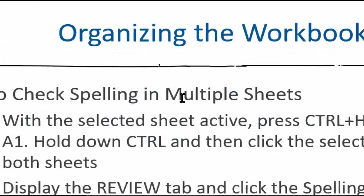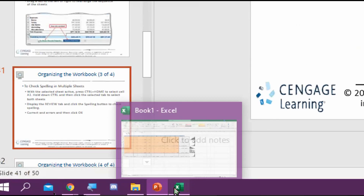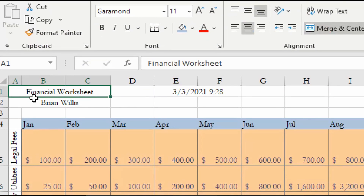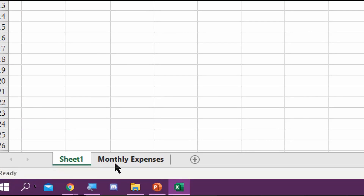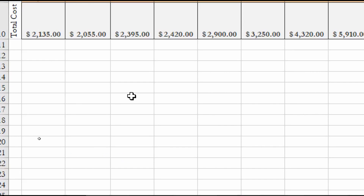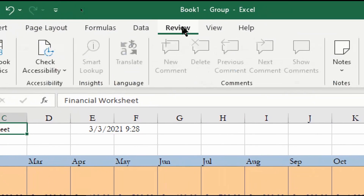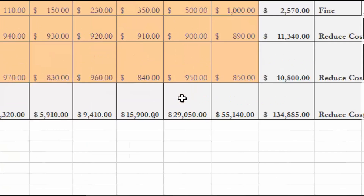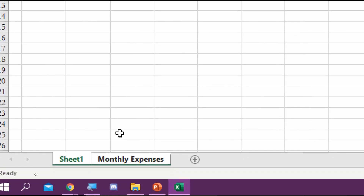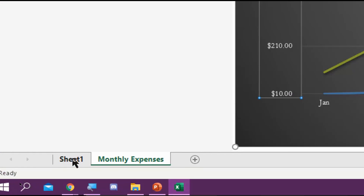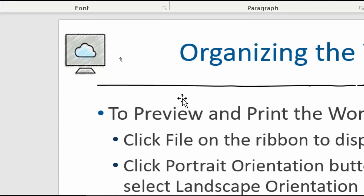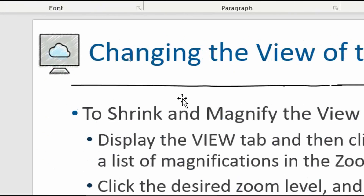To check spelling on multiple sheets, select cell A1 to put us at the beginning, then hold Ctrl and click the other sheet tabs you want to include. Then run spell check — in our case, no errors are found. Click away from the grouped tabs when done so they're not both selected.